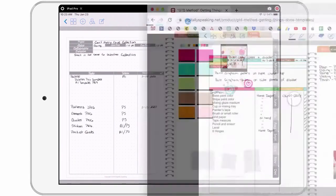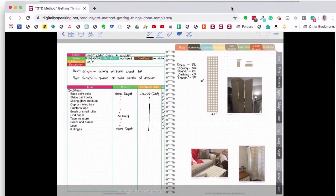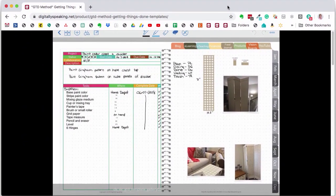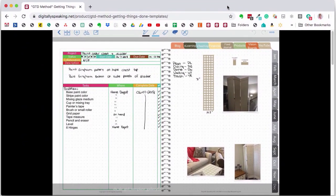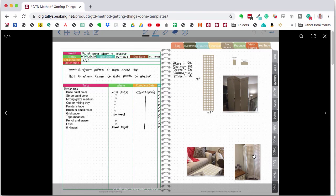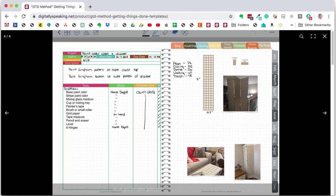And here's another example of a project that I did. This works for any kind of project, a household project, a trip that you're planning. This one in particular was a faux gingham paint project that I did on two items in my living room. This is a screen divider and this is a hope chest.